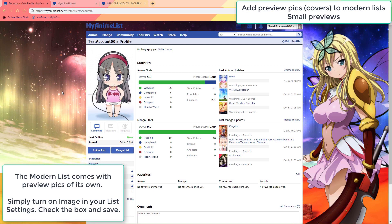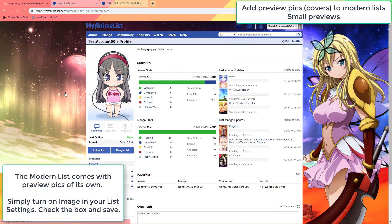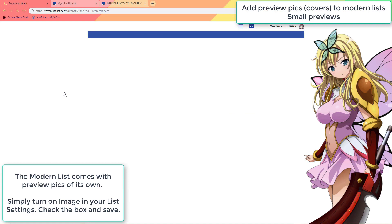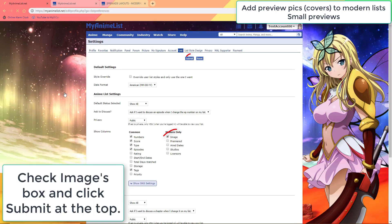The modern list comes with small preview pics by default. To turn them on, just go to your list settings and check the box next to image, and then the submit button above to save.